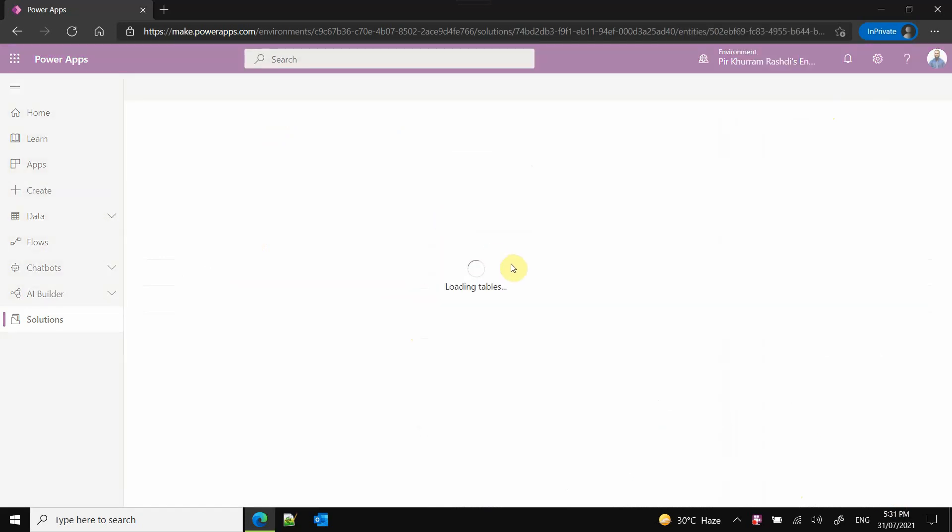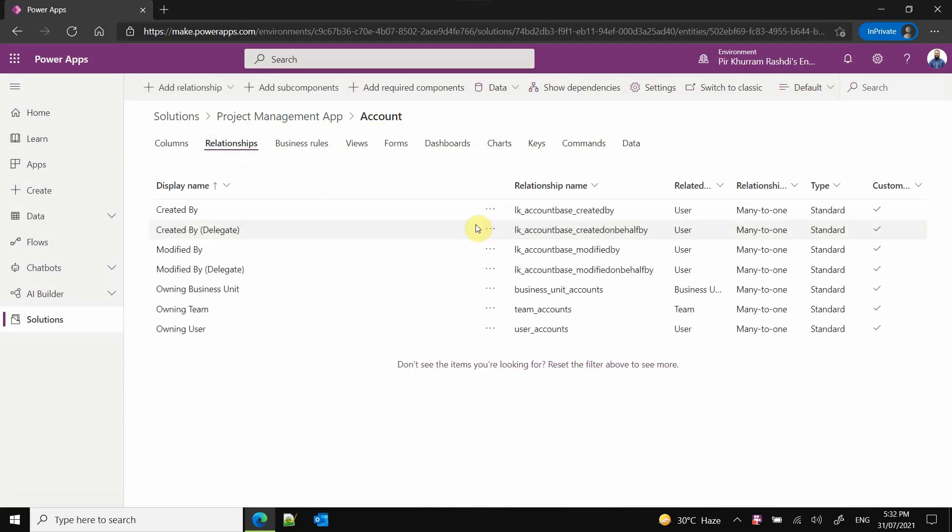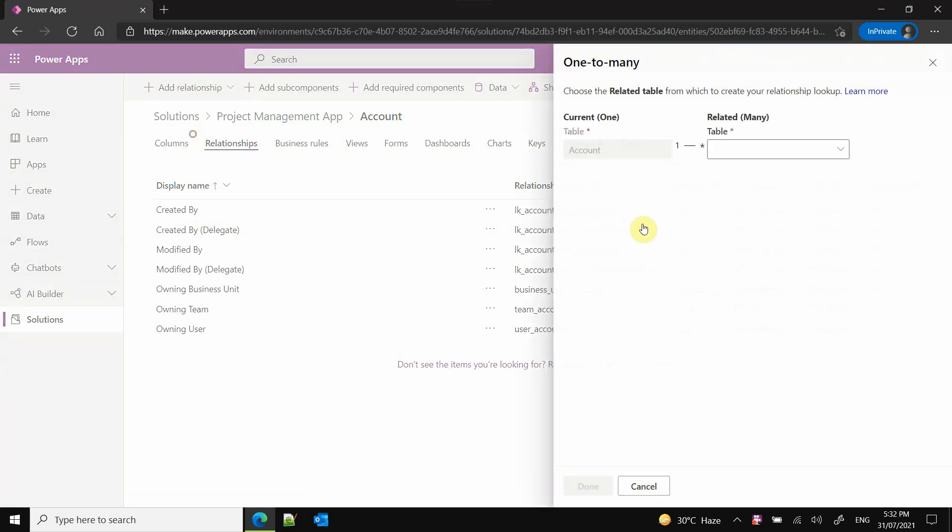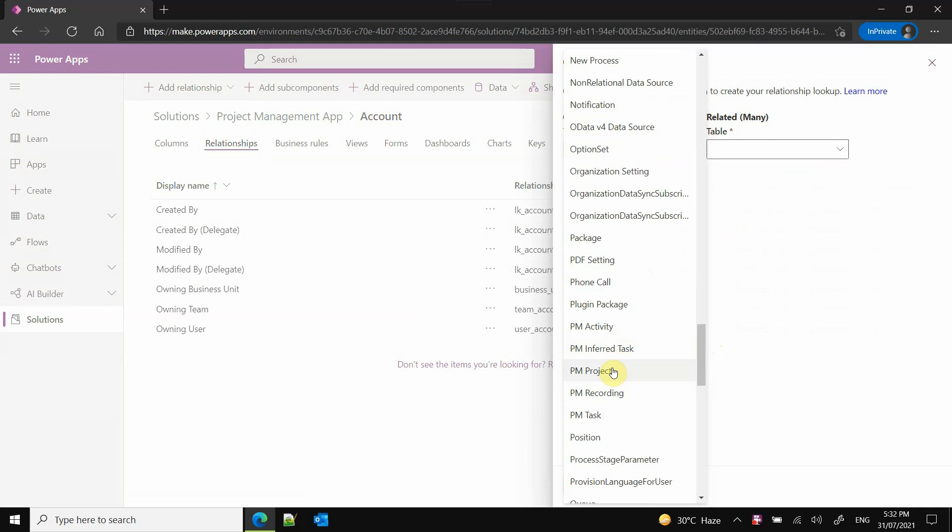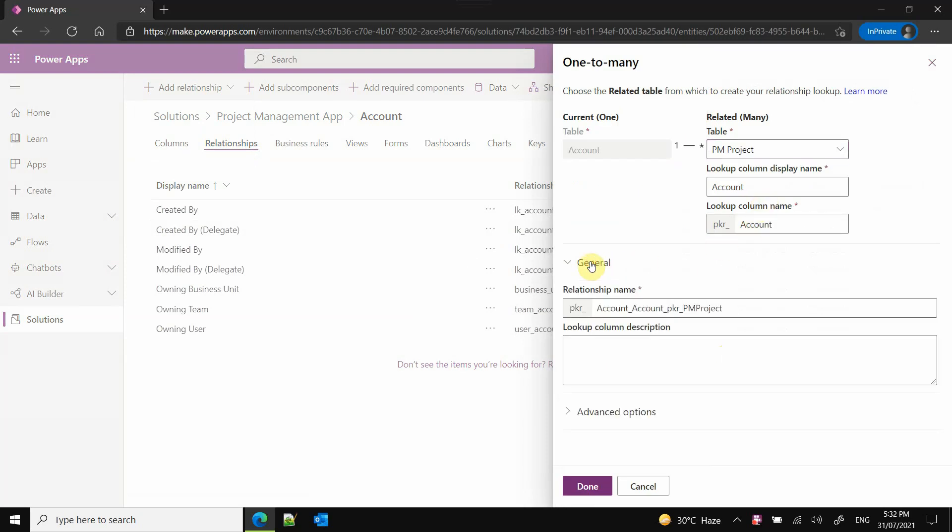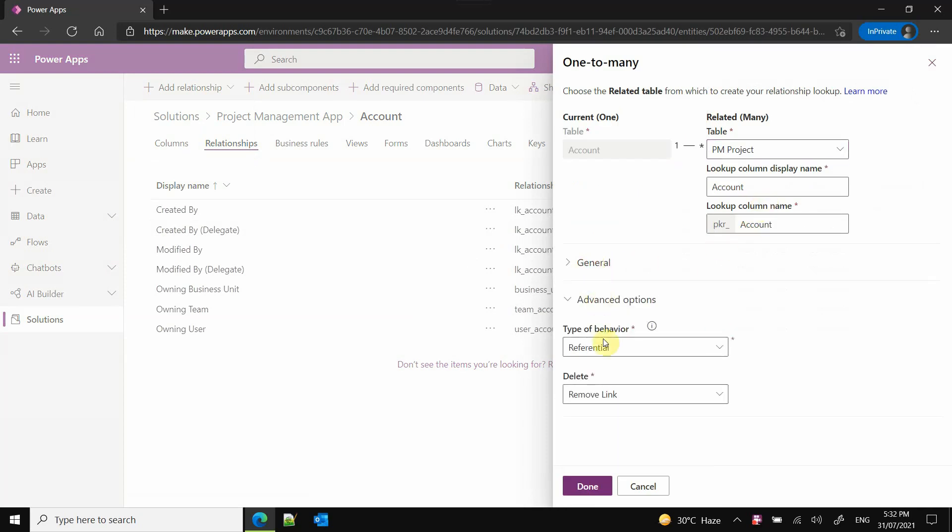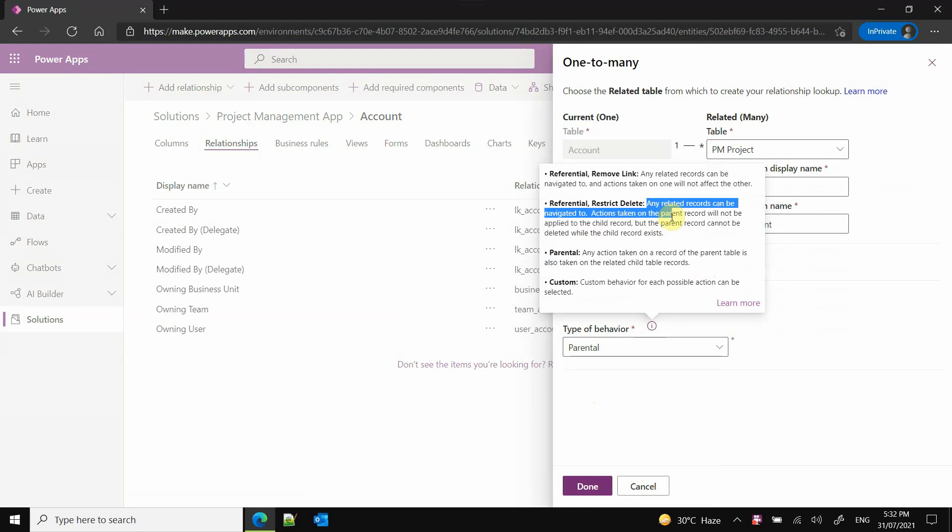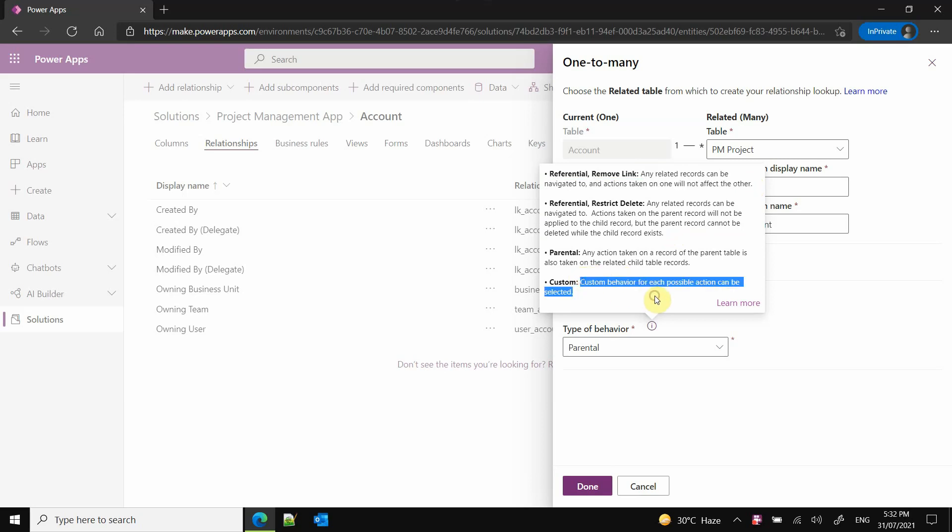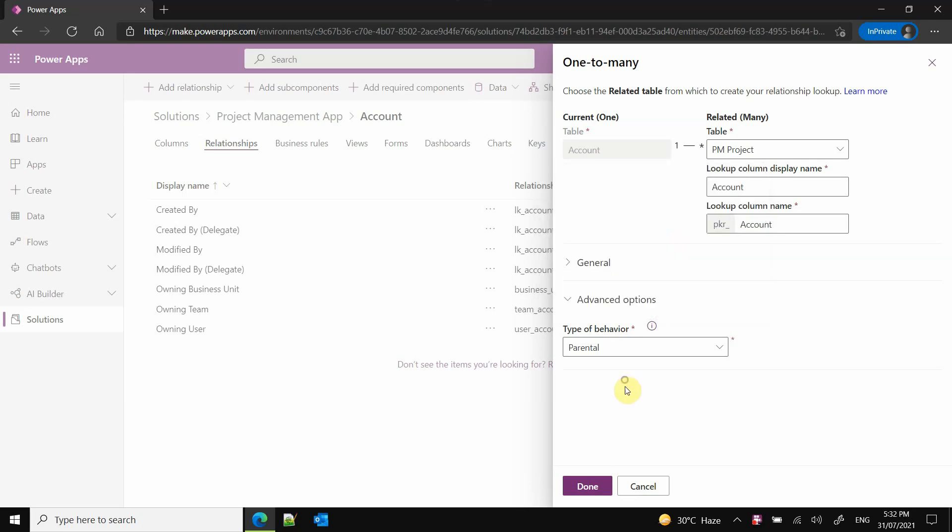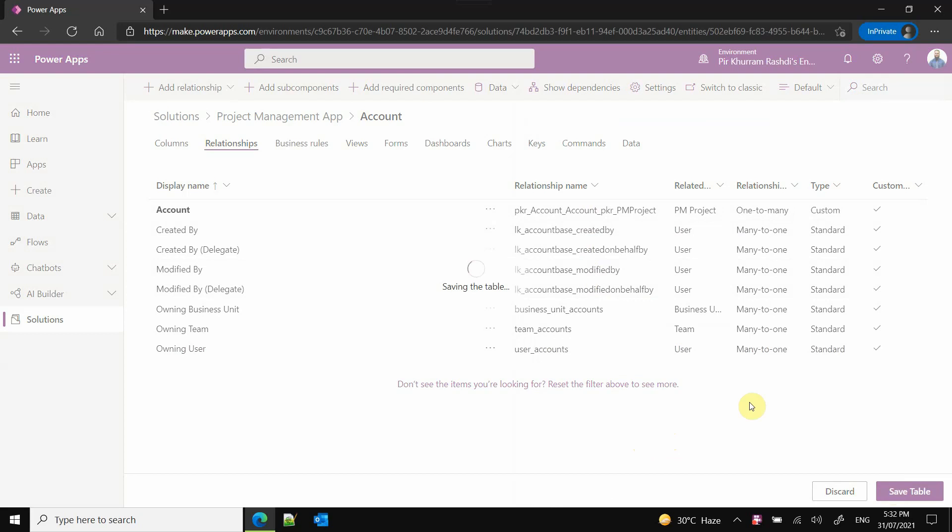Now let's start relating the tables, once again starting from the far most parent, that is Account or customer account. I need to go to the table itself, then the Relationship, create a new relationship one-to-many, and then need to choose the foreign key table PM Project. The relationship name already given. Type of behavior can be multiple - Parental is always good, it will delete child records as well. But Restrict Delete, Referential Restricted Delete is also available when child records exist, so it will deny to delete the main parent record. Mostly these two behaviors are always good. I will choose Parental in order to make life easy so that there is no orphaning of records.